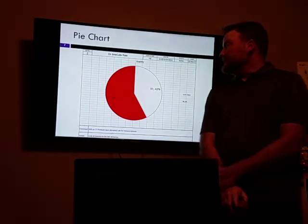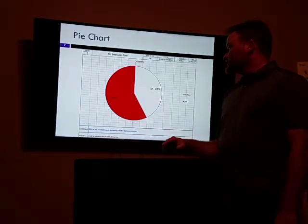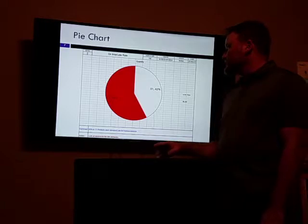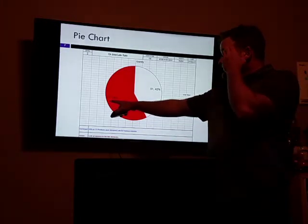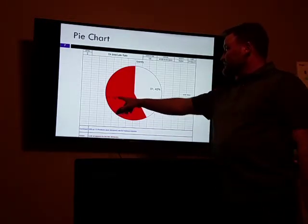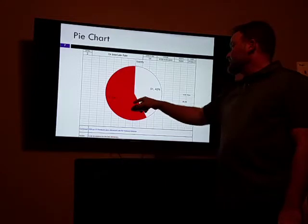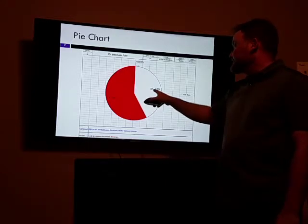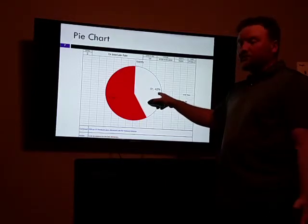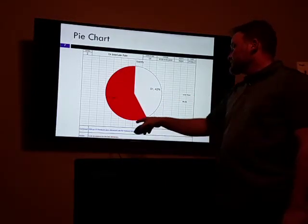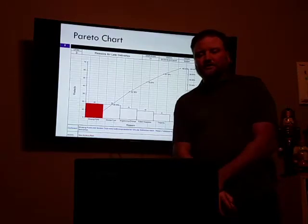Here's our pie chart for May. There were 122 products — 71 were delivered late, which equaled 58% during that month, and 51, which was 42%, were on-time. So we're going to look at the reasons for those late deliveries.